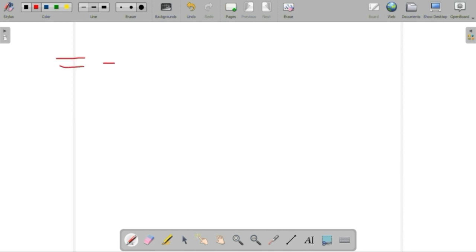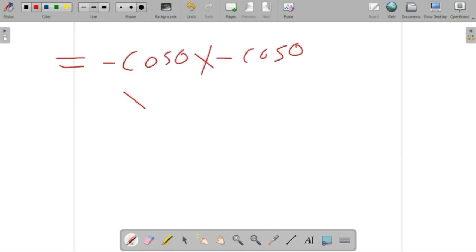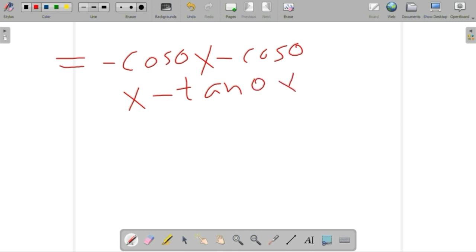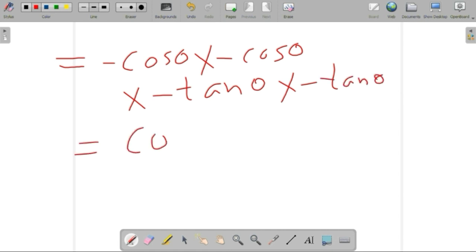Now our full ratio becomes: (minus cos theta) × (minus cos theta) × (minus tan theta) × (minus tan theta), which equals cos²theta × tan²theta.